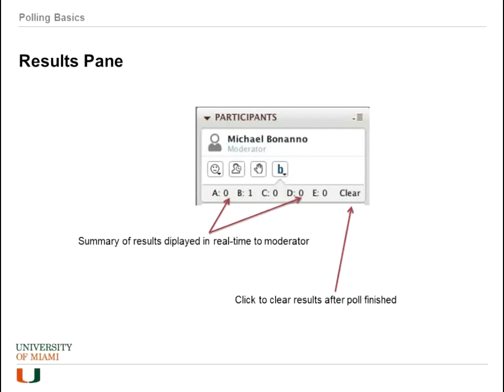While the poll is going on, this is what the moderator will see in the participant panel — a brief summary of how many answers have been chosen. They will also get an option to clear the answers right from the participant panel.